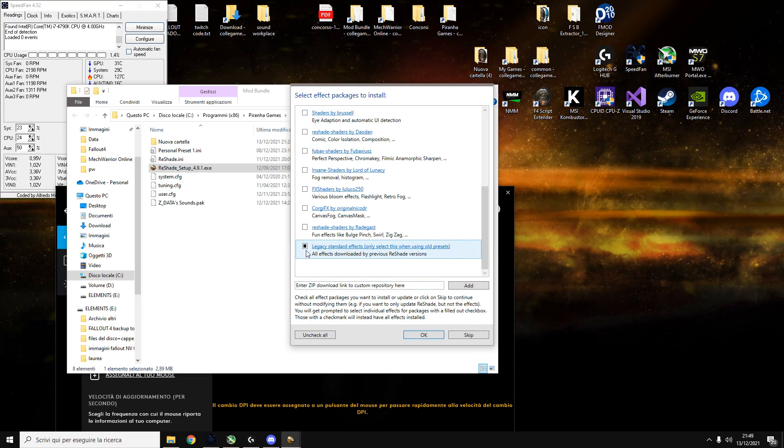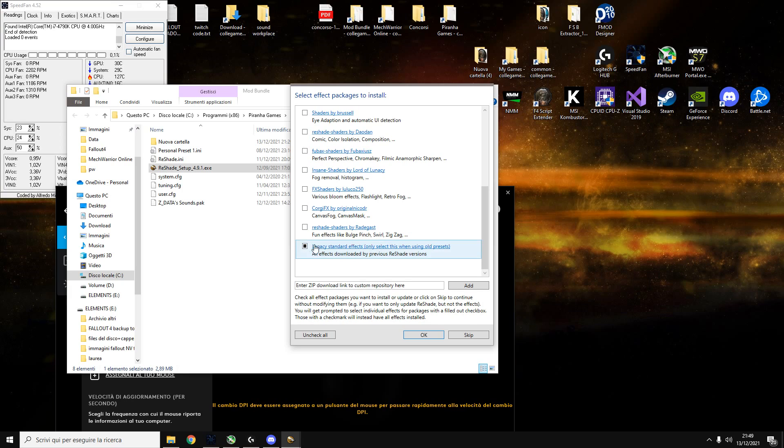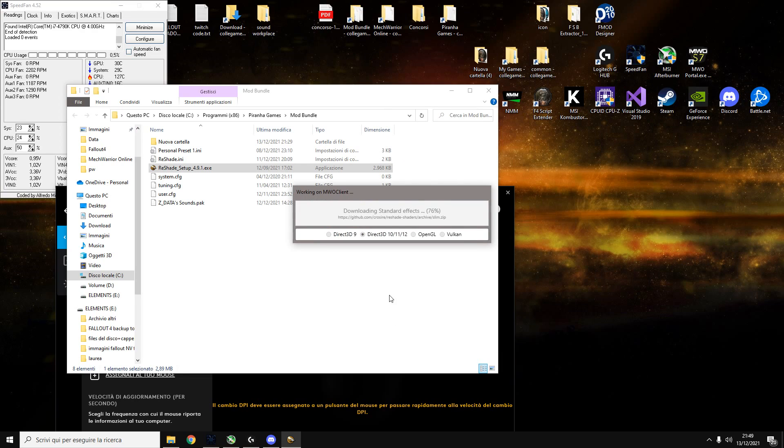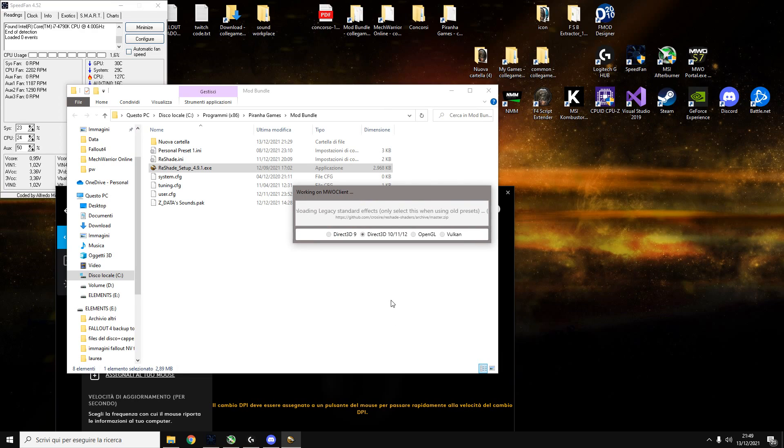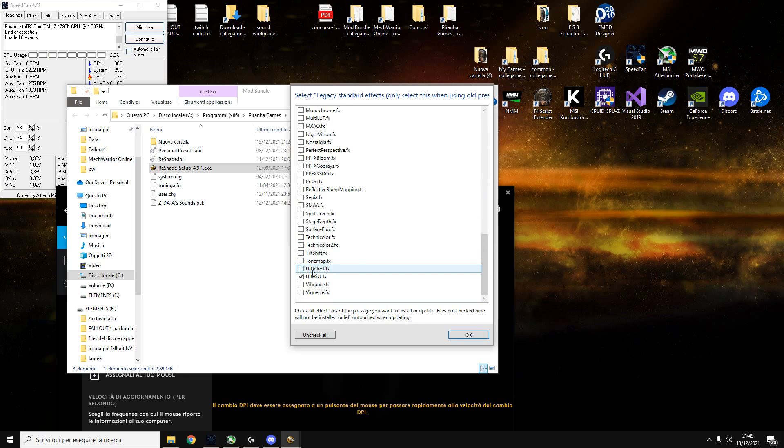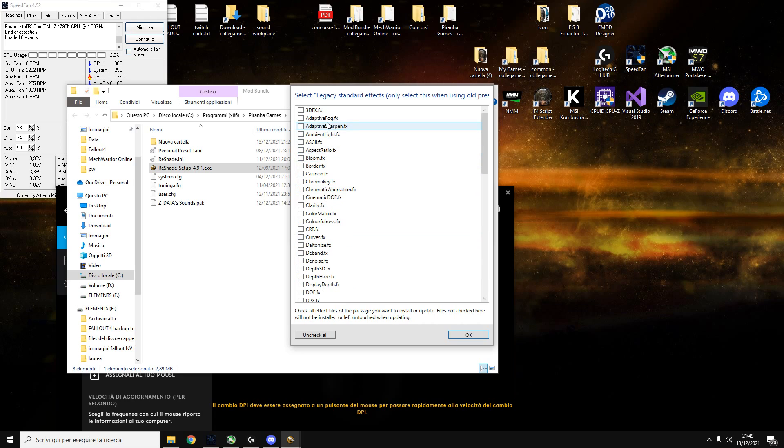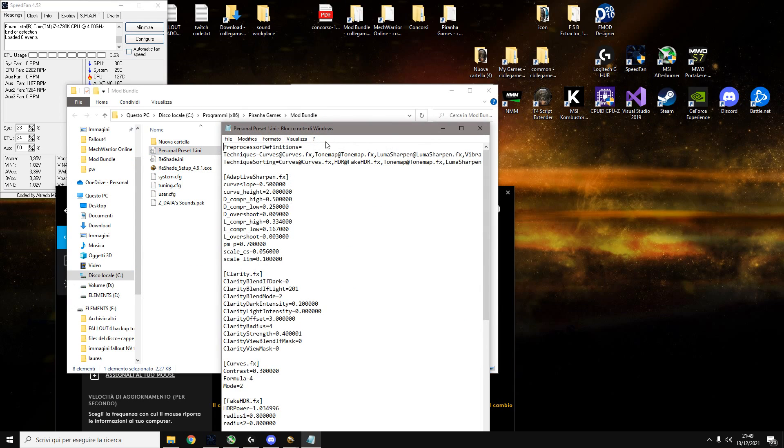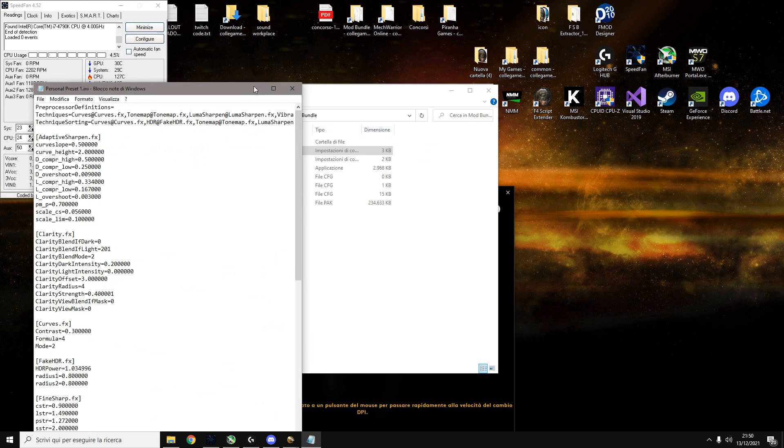So you click here, you put this black stuff because we're gonna need, you don't put the tick you put the black color in here because we need to choose one by one the effects legacy standards effects. We don't need to download all of this. We just need a few.